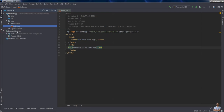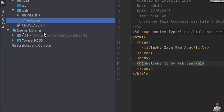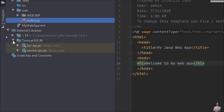Under External Libraries you can see it refers to JDK version 14 and Tomcat version 9.0.